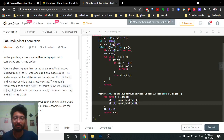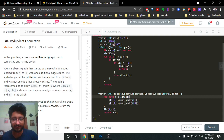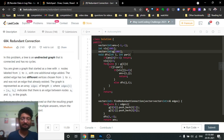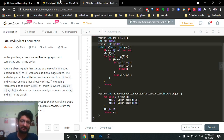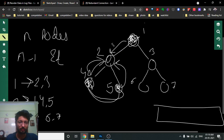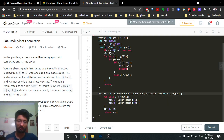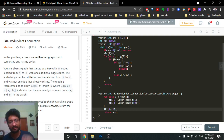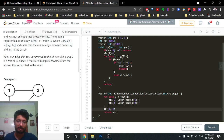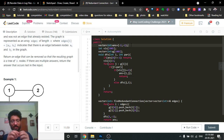Now for the code: first I make the adjacency list by iterating over all edges and creating a graph — a vector of vectors — pushing back both directions for each edge since it's bidirectional. Then I make a DFS call starting from the first node with parent set to minus one, since the first node has no parent. The answer variable stores which edge needs to be deleted to make the graph a tree.